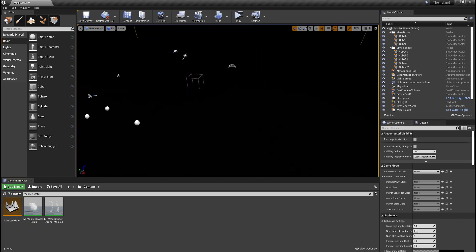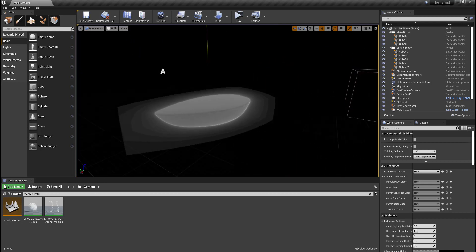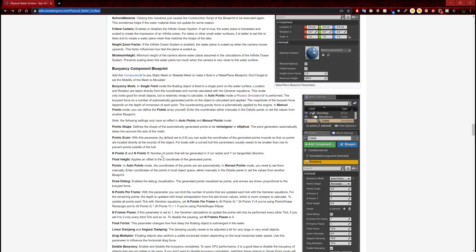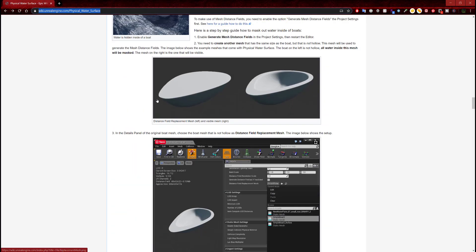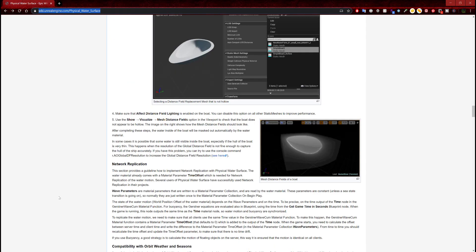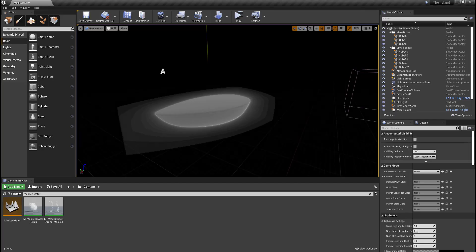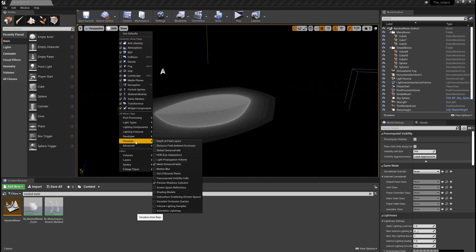Now we have a dark screen here. To see the action, we're going to switch to unlit mode so you can get a view of this boat, which is demonstrated. It says make sure that the effect distance field lighting is enabled on the boat. You can disable the option on all other static meshes to improve performance. Use the show > visualize > mesh distance field option in the viewport to check that the boat does not appear hollow. I've already enabled that.